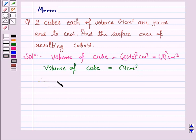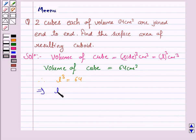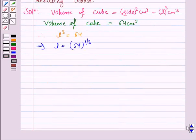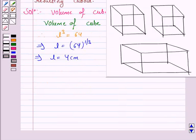Therefore, L³ is equal to 64. This implies L is equal to 64 to the power 1/3, and this implies L is equal to 4. That is, each side is 4 cm.